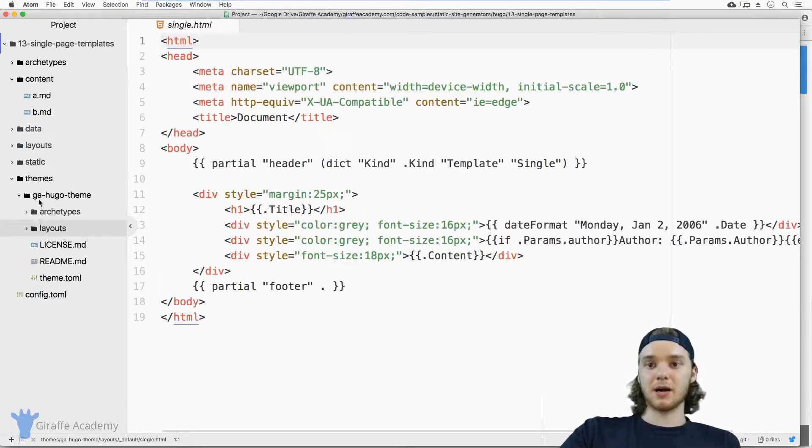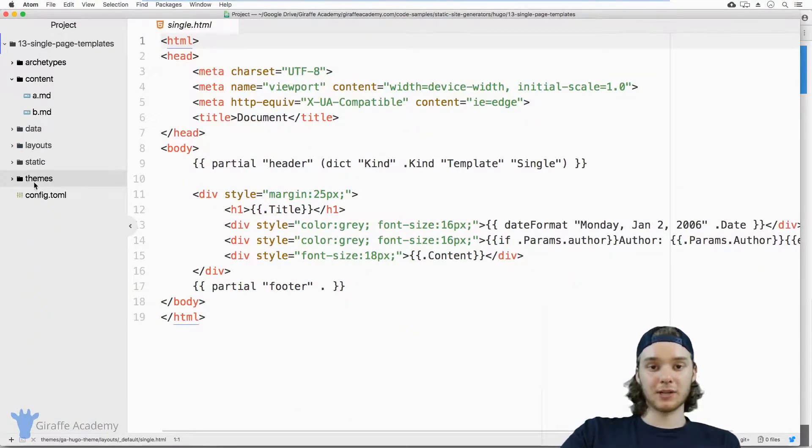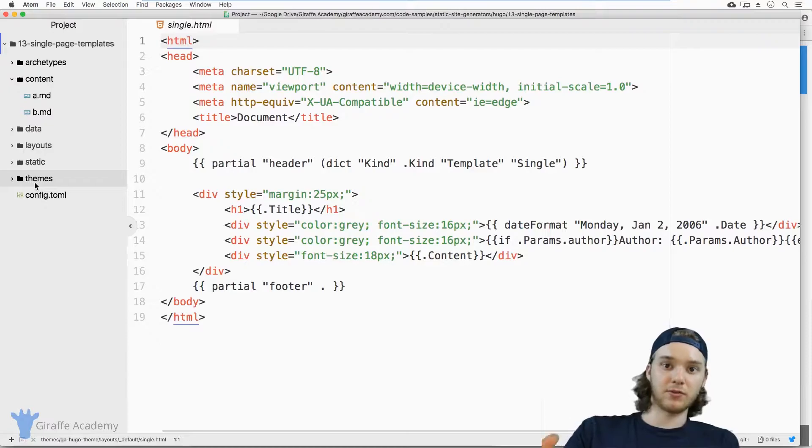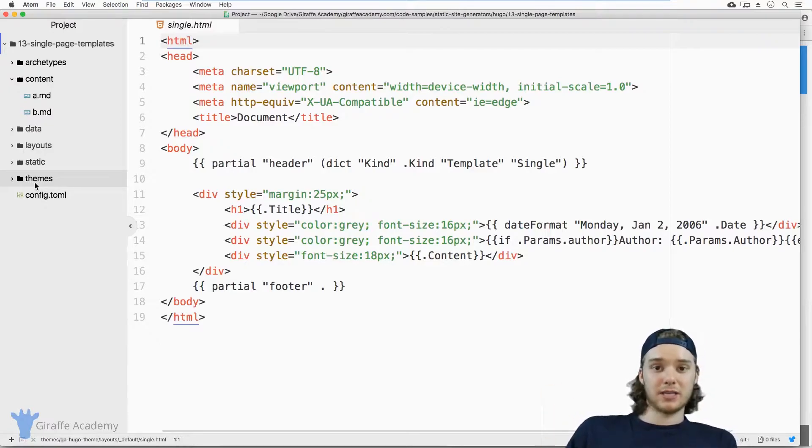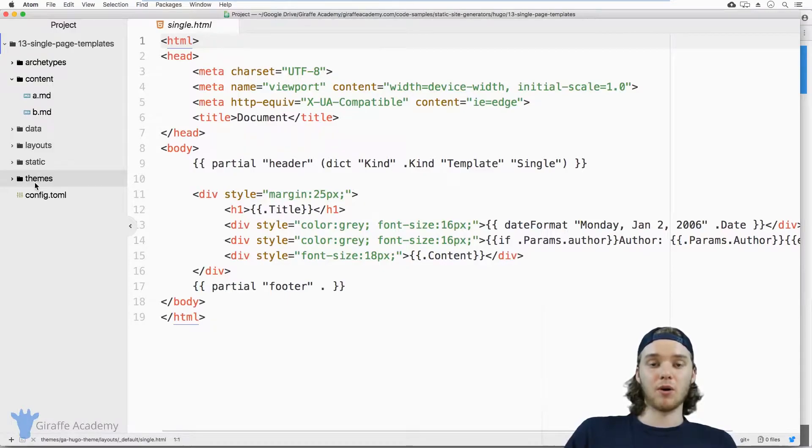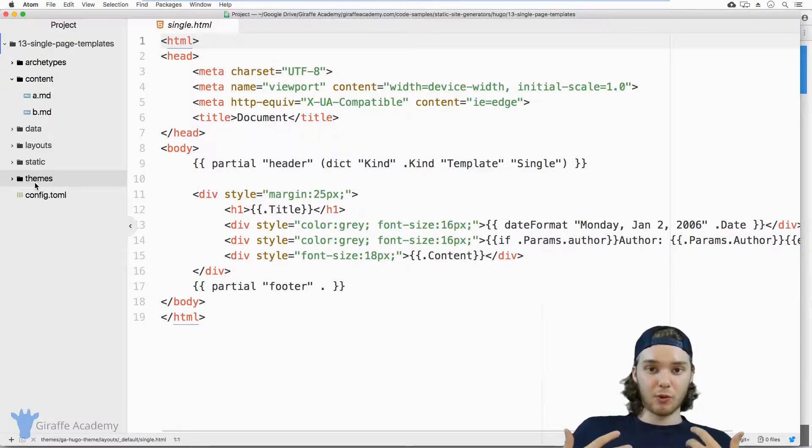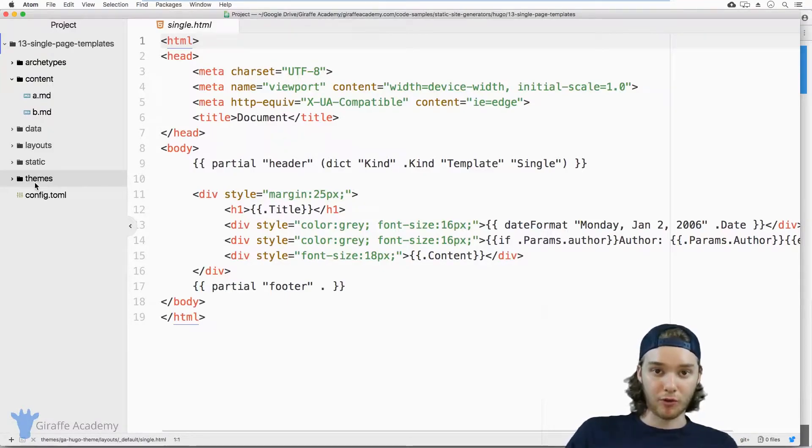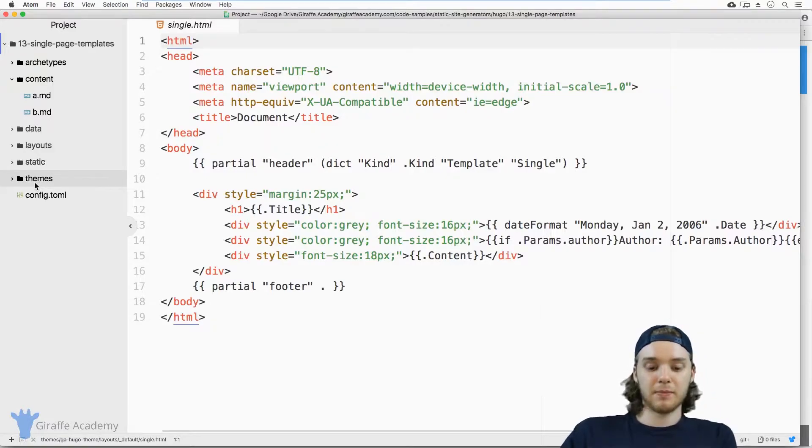Now the question becomes, how do we create our own single template? So for example, imagine we didn't want to use a theme. And so instead of using the themes single template, we want to create our own. Or imagine if we wanted to use a theme, but we wanted to override the themes single template.